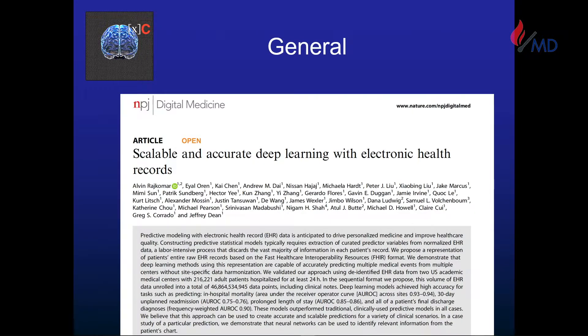A group at Google was essentially trying to solve the data problem — all this data is buried, there are interoperability issues, the data structure is not standard. But what they also discovered in the process was that if you have a good model, your predictions for readmissions, mortality, and other outcomes can be pretty good.